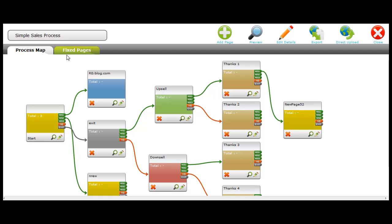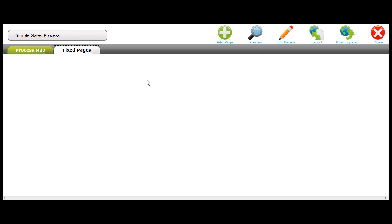However, one of the new updates is we also now have fixed pages. Fixed pages allow you to have a series of static pages such as contact us, about us, disclaimer, terms and conditions, etc. that you may want within your sales process.